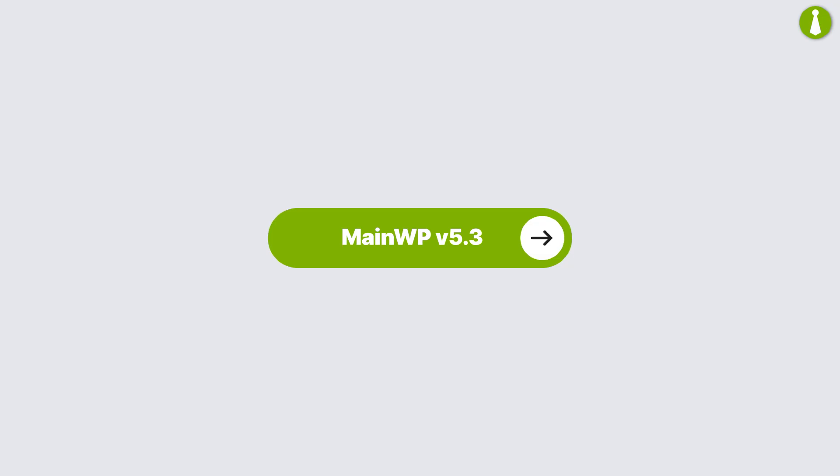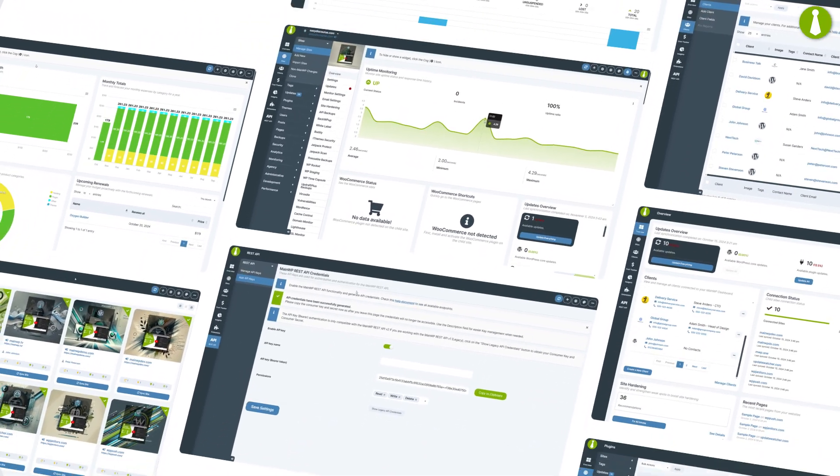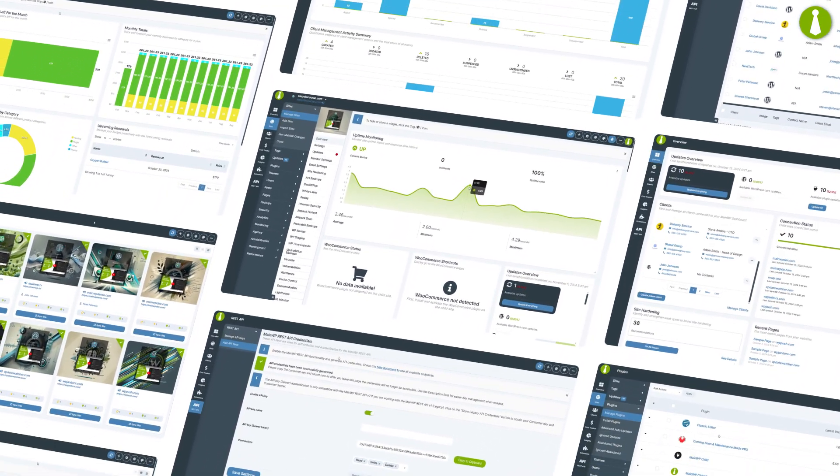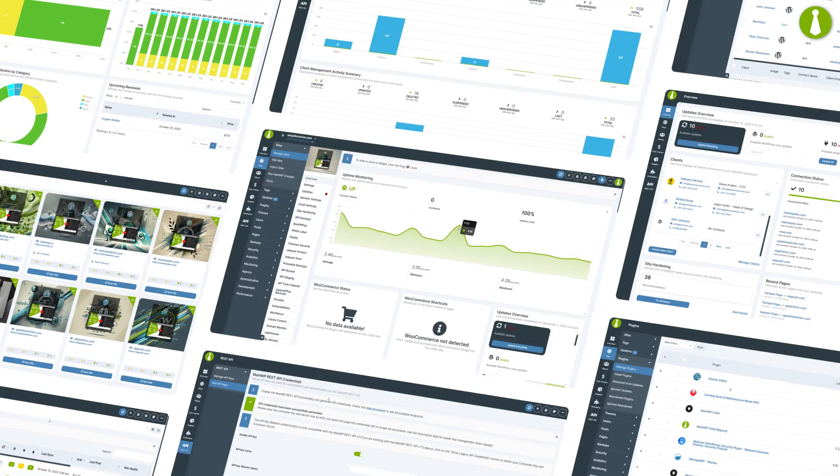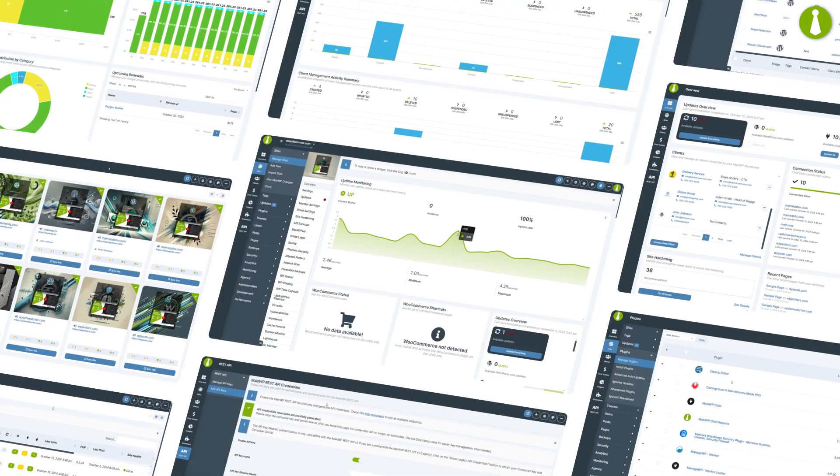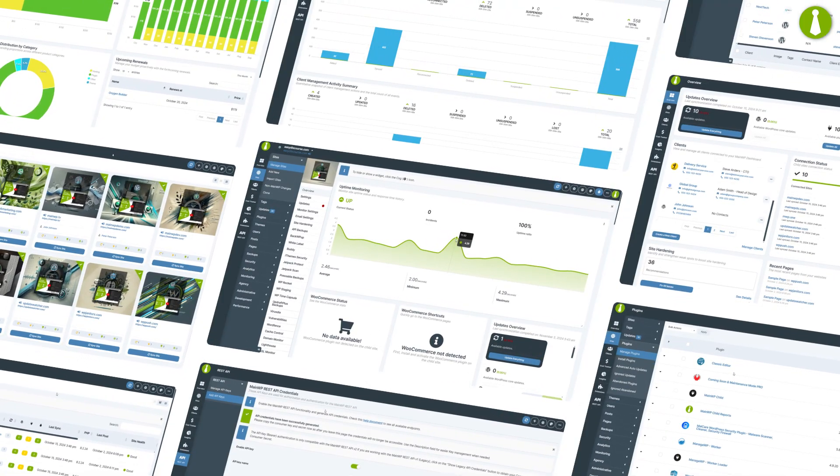MainWP 5.3 brings new tools to elevate your site management. From uptime monitoring and bulk site additions to multilingual support and a streamlined interface, we're making sure your workflow is faster and smoother.